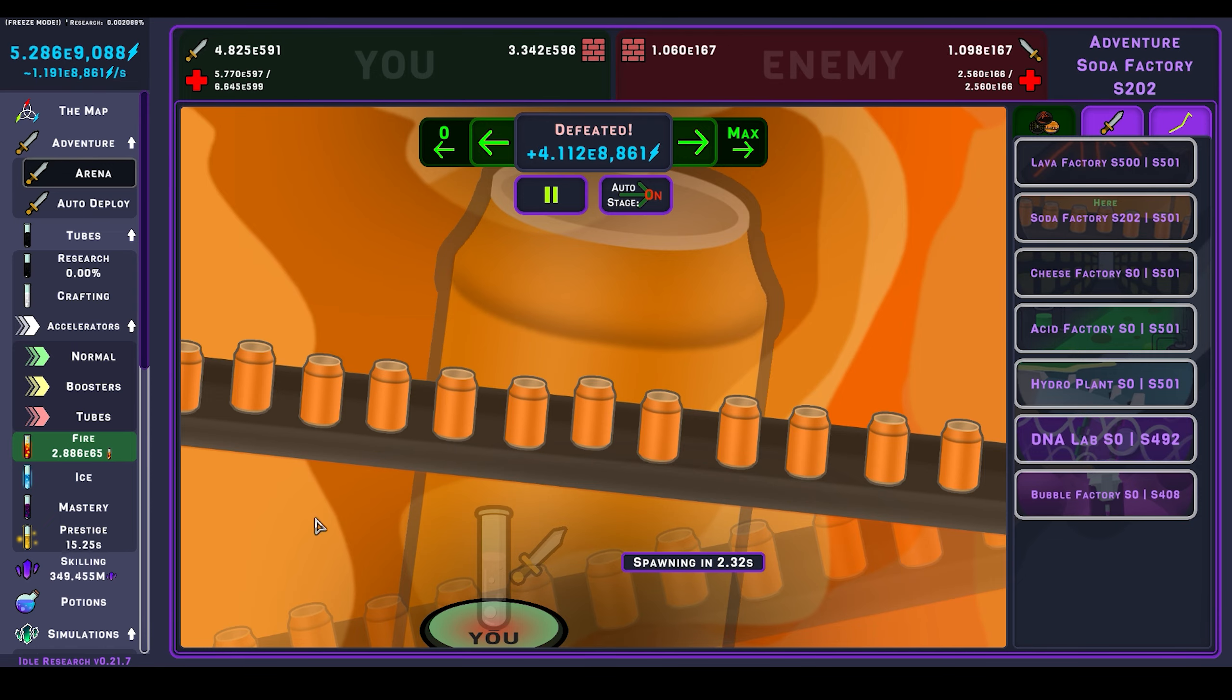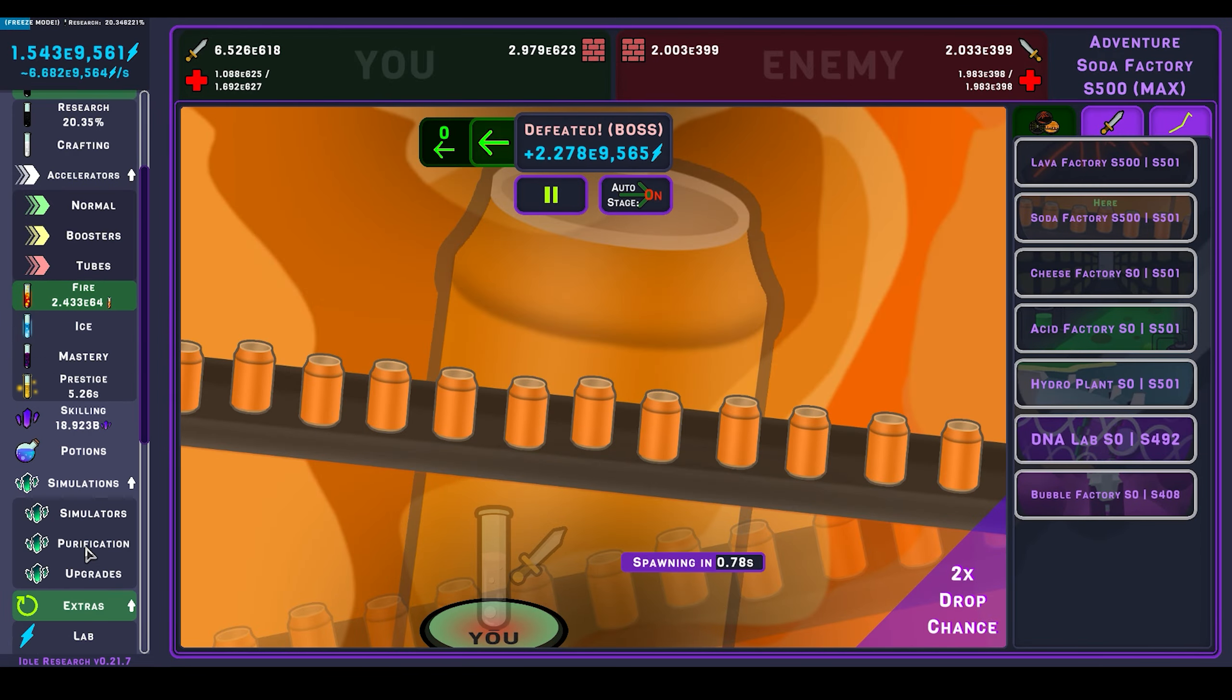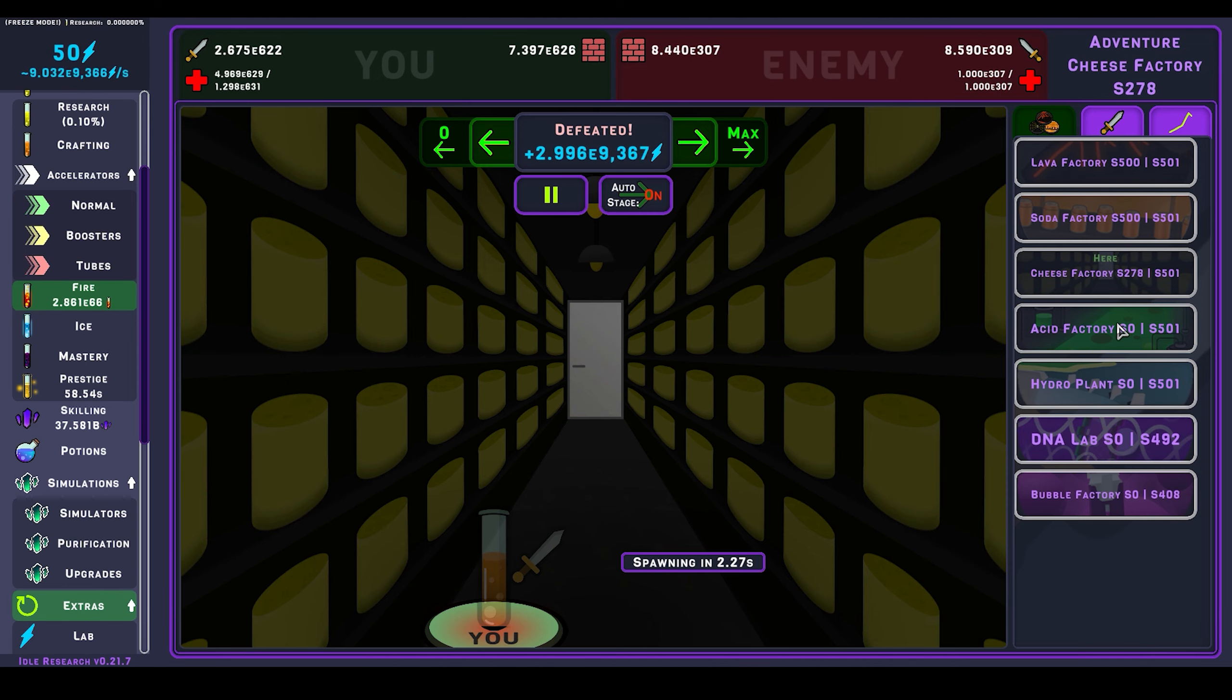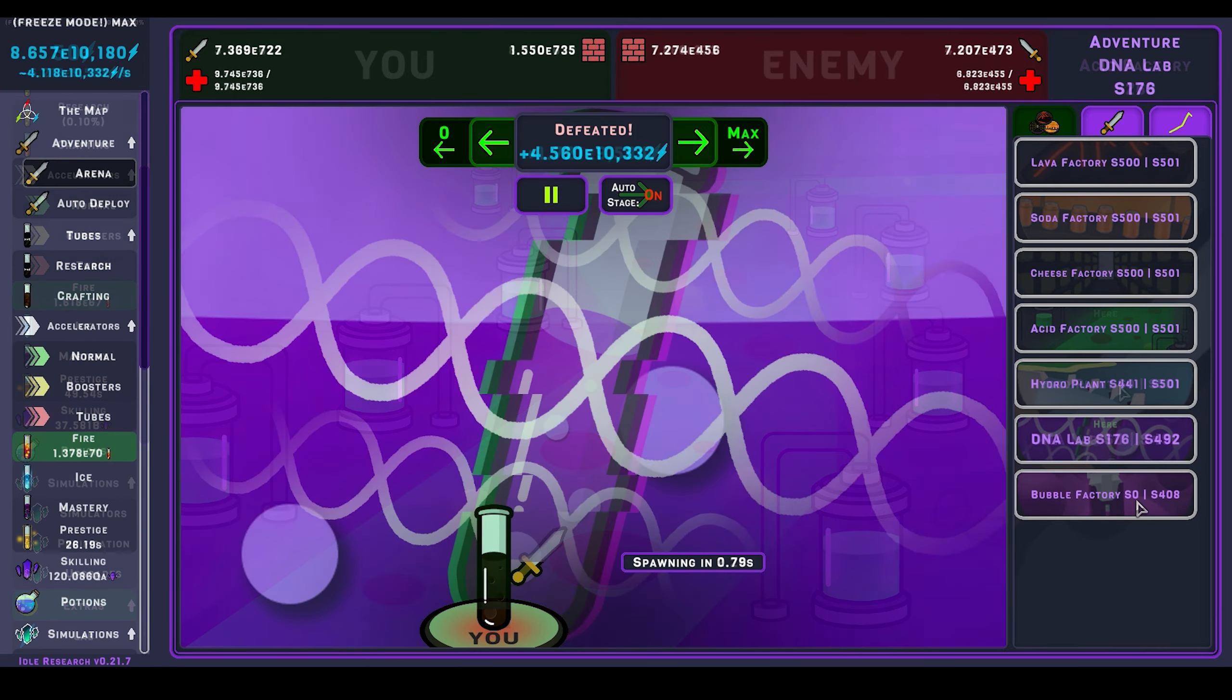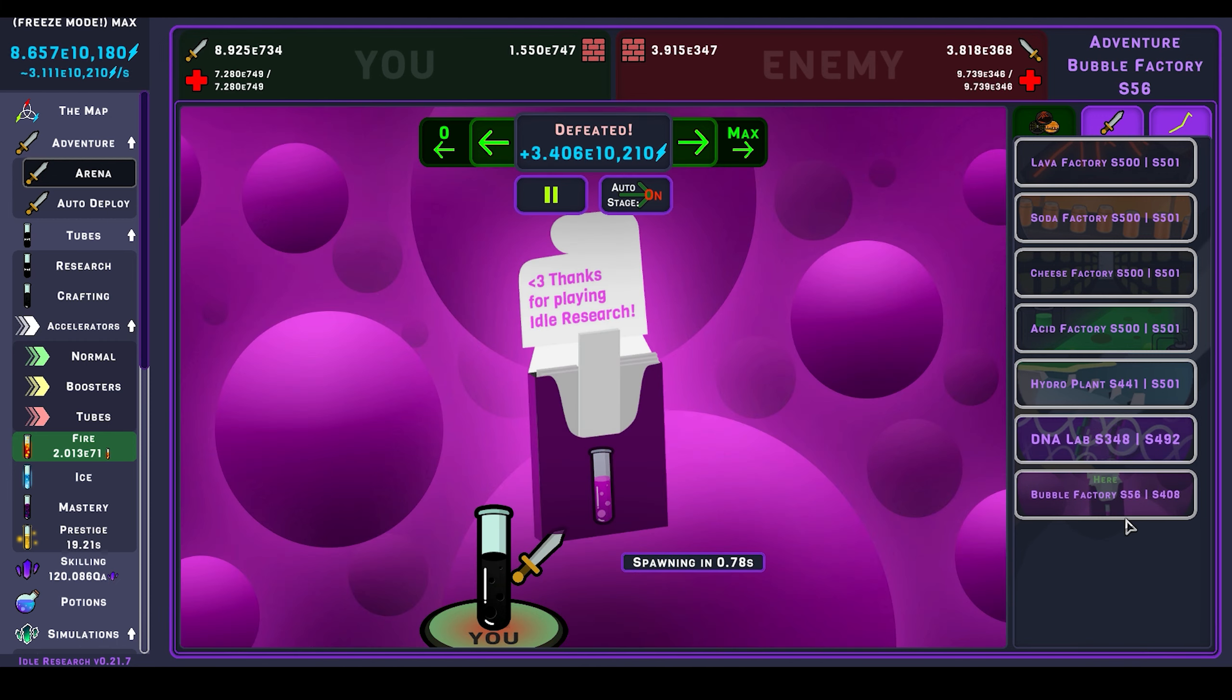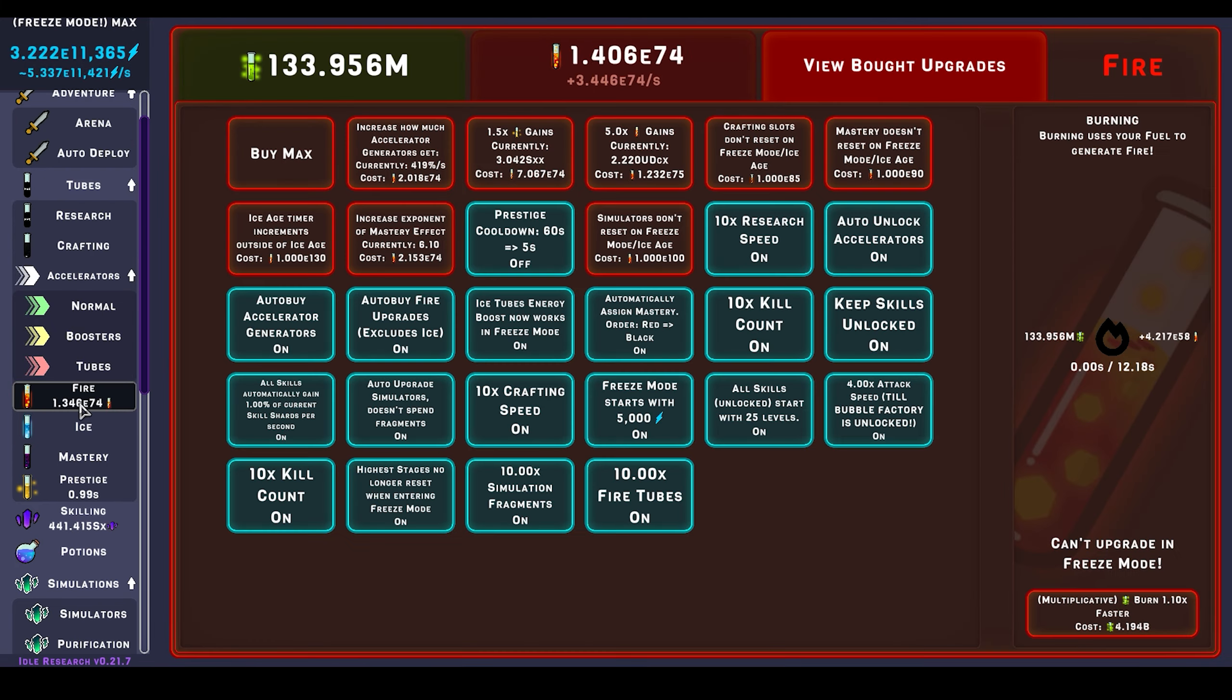I want to unlock this upgrade: simulators don't reset on freeze mode ice age, so that I don't have to keep re-upgrading this each time I go into ice age or freeze mode. It can be a bit annoying once you have done it a lot of times already. So I'm gonna keep grinding for this upgrade, and then I'm gonna deal with ice mode for a bit.